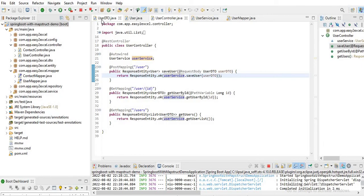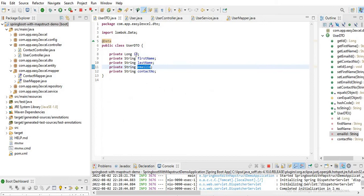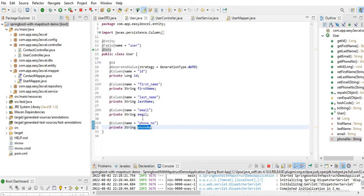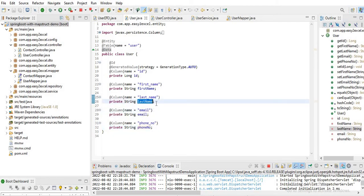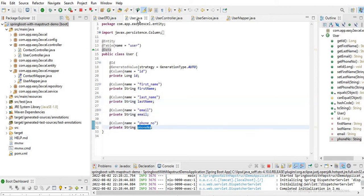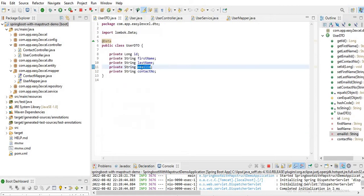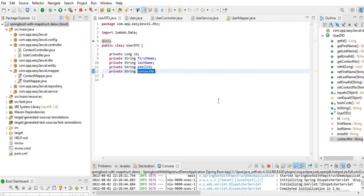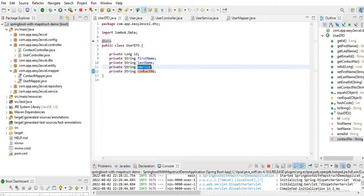As I said, in UserDTO I have id, firstName, and lastName — and in UserEntity I also have id, firstName, and lastName. These are the same, so MapStruct was able to map them automatically. But the emailId and phoneNumber fields are different between UserDTO and UserEntity — here it's emailId instead of email, and contactNumber instead of phoneNumber. So MapStruct was unable to map those fields because we have different field names.